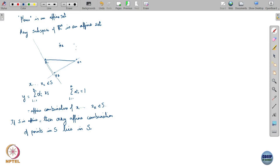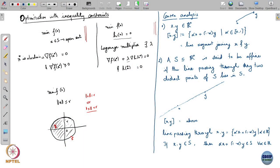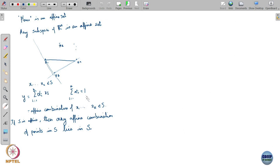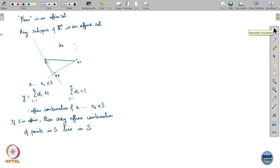The claim is: S is affine if and only if it contains all affine combinations of points in S. This generalizes the previous definition — in the two-point case, alpha_1 = alpha and alpha_2 = 1 - alpha, so alpha_1 + alpha_2 = 1. So if S is affine, not only does the line through any two points lie completely in S, but you can take any affine combination of any k points and that entire affine combination lies in S.